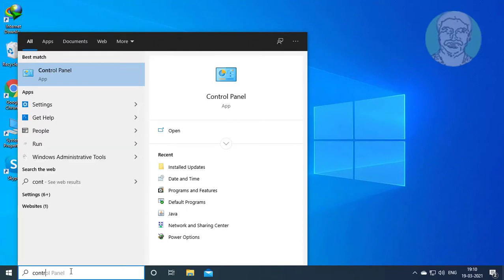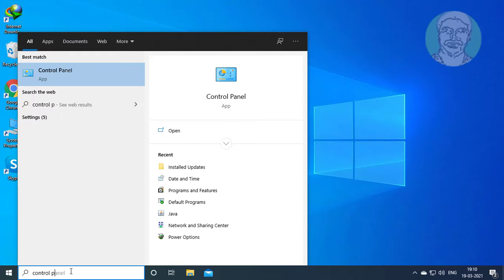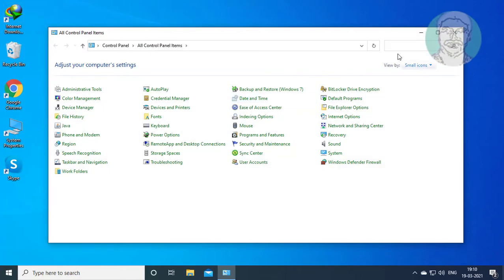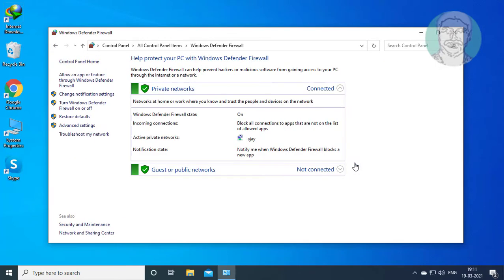Type Control Panel in the Windows search bar and click Control Panel. Then click Windows Defender Firewall, and click Change Notification Settings.